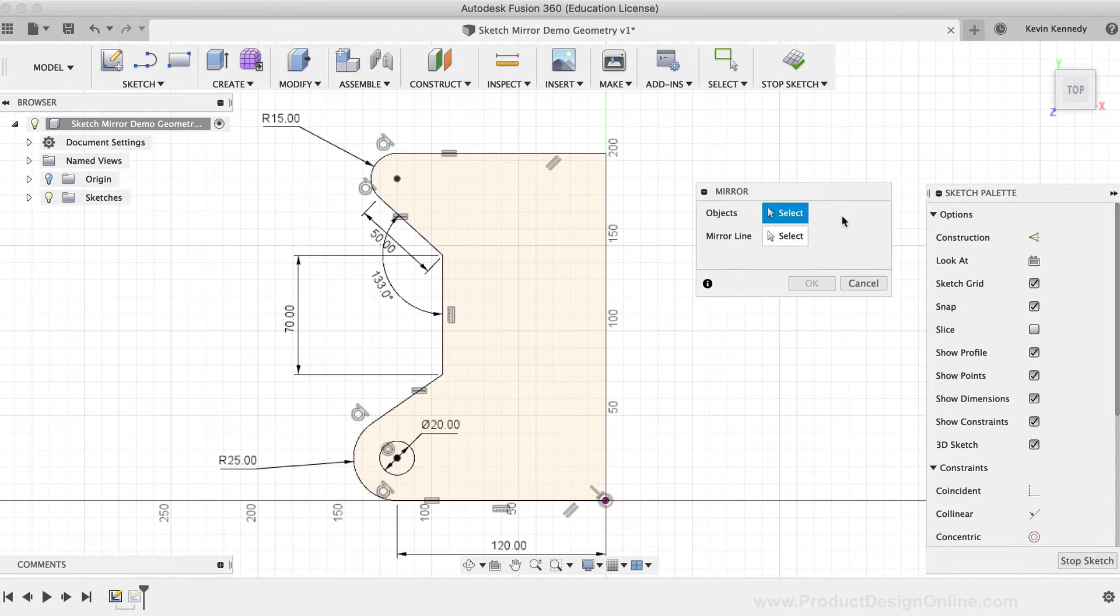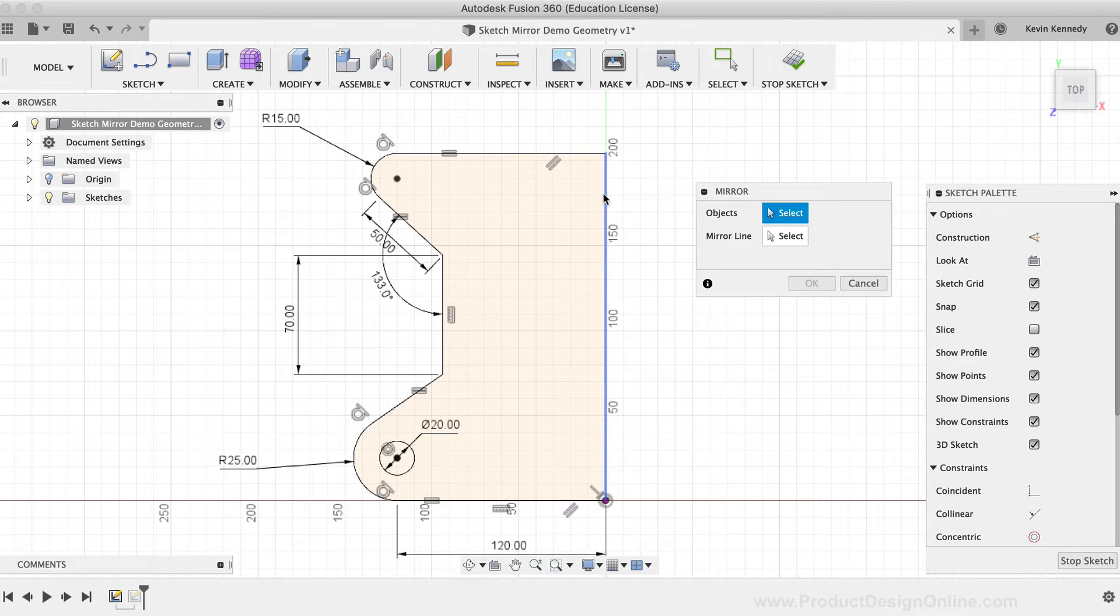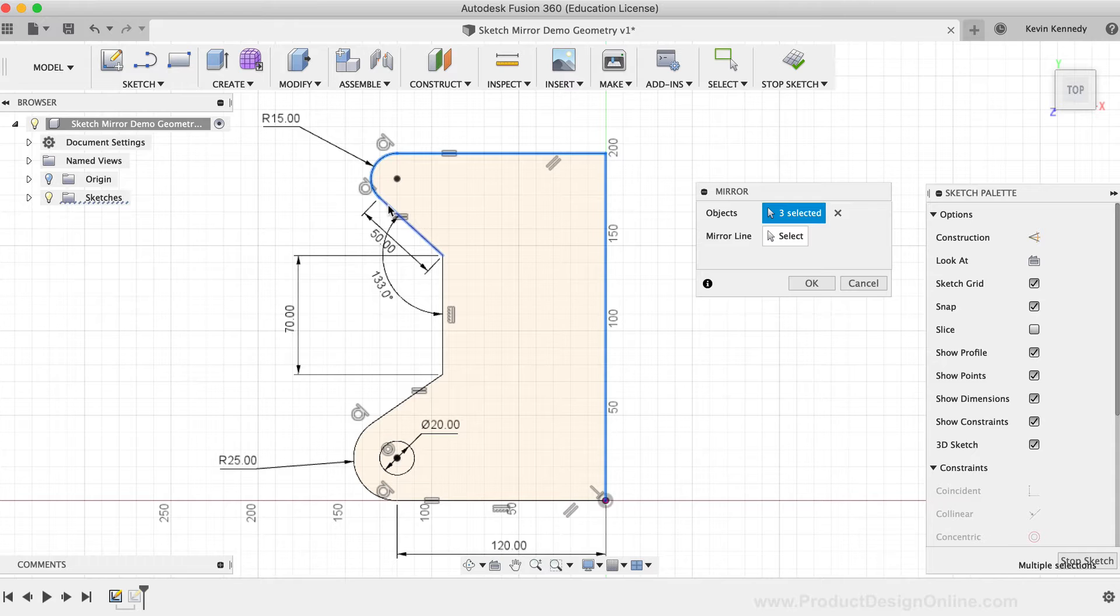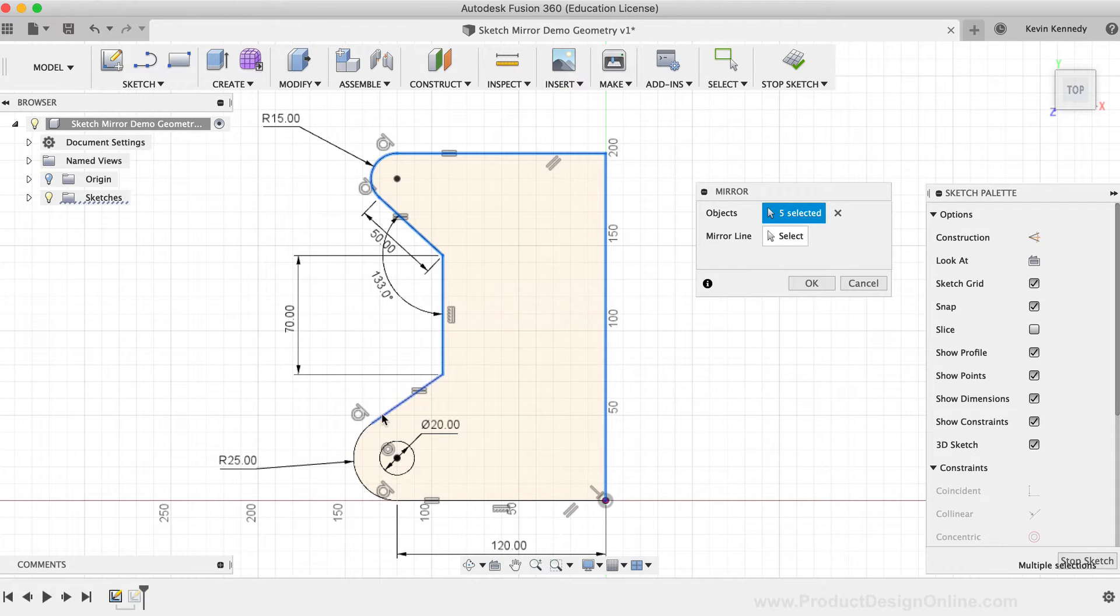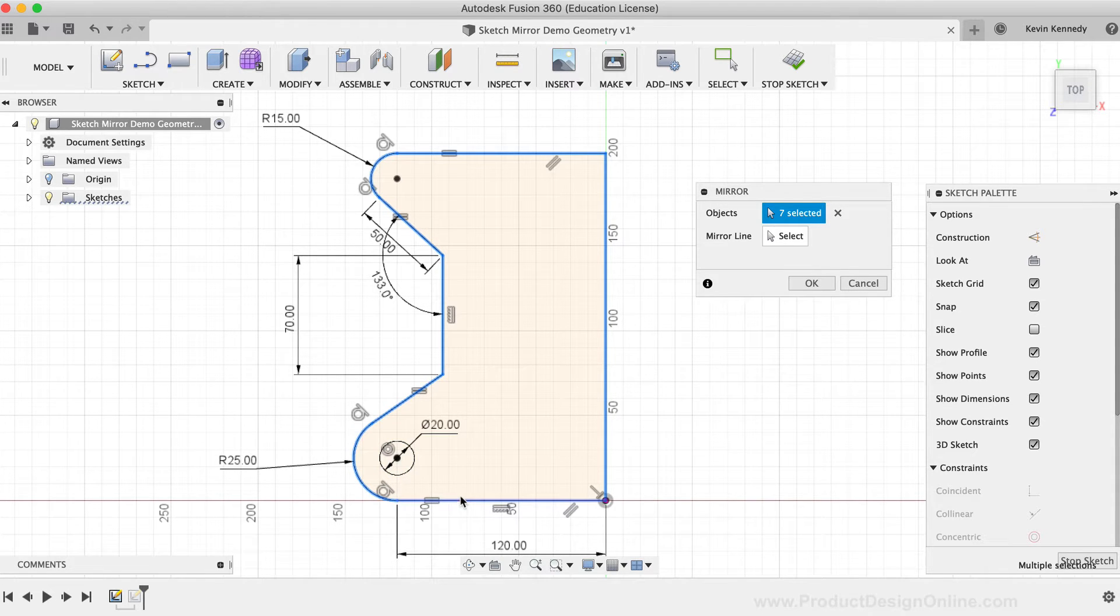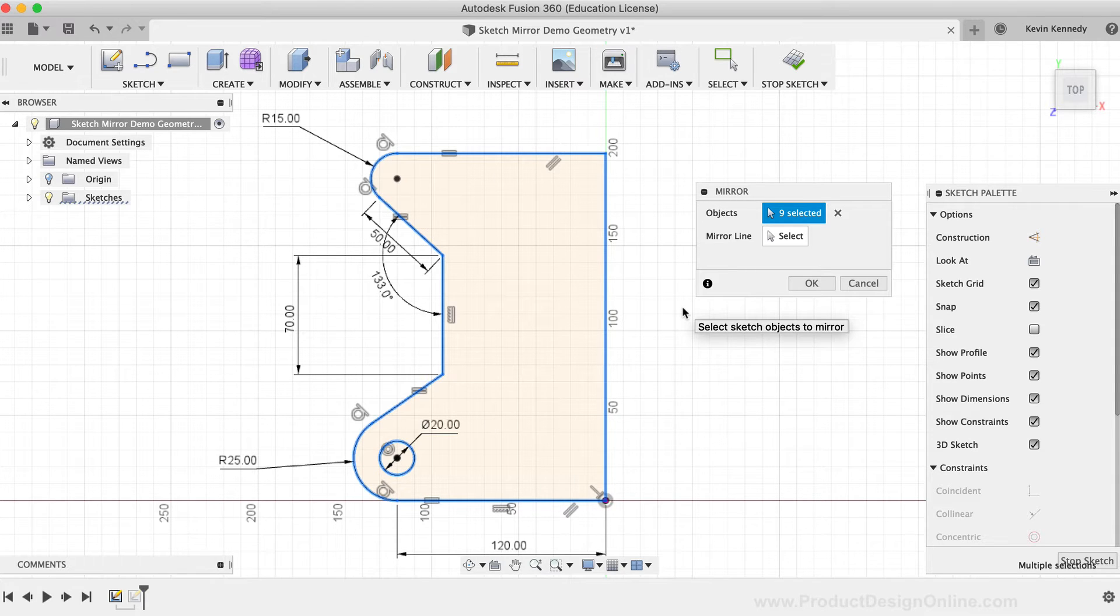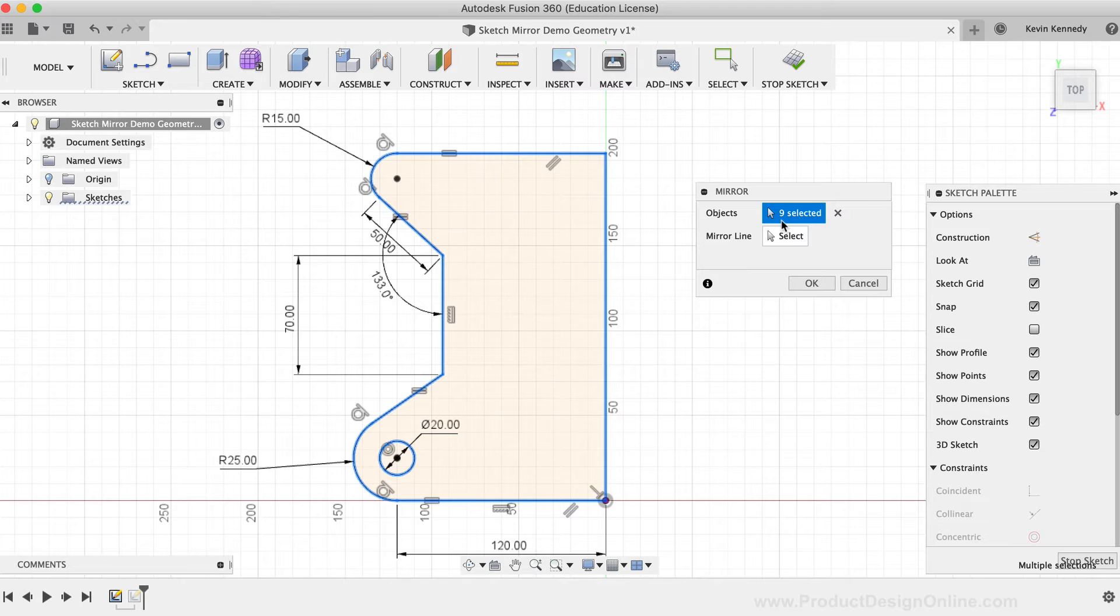Then, I'll select the geometry one by one, making sure to select all of the outside sketch geometry, and then the circle at the bottom. After selecting the geometry, you'll notice I have only 9 pieces of sketch geometry selected, which is a lot less than the 21 selected before.